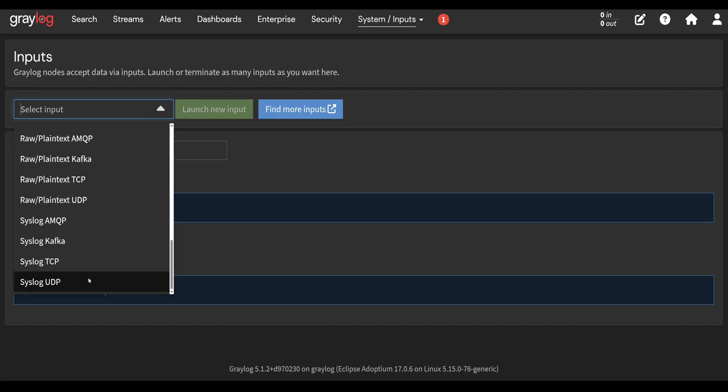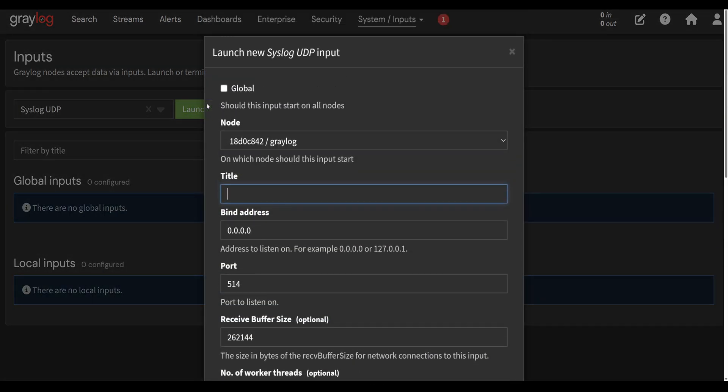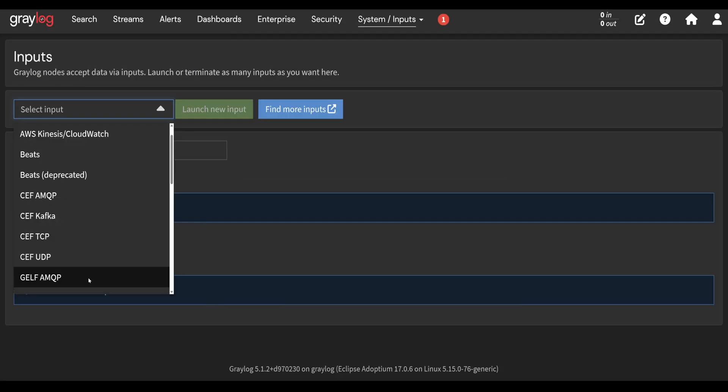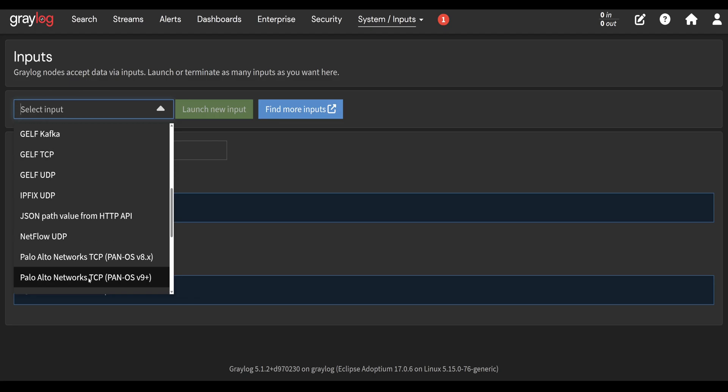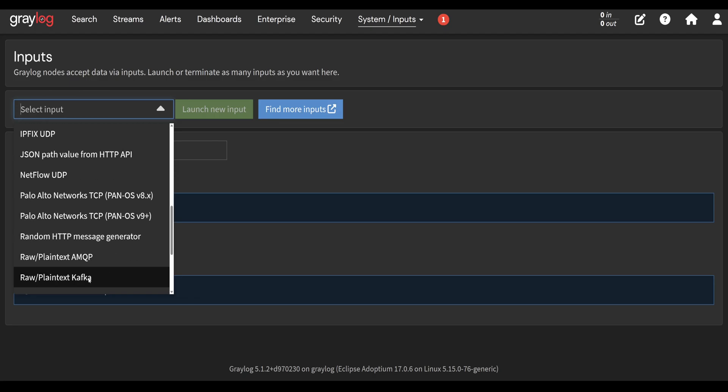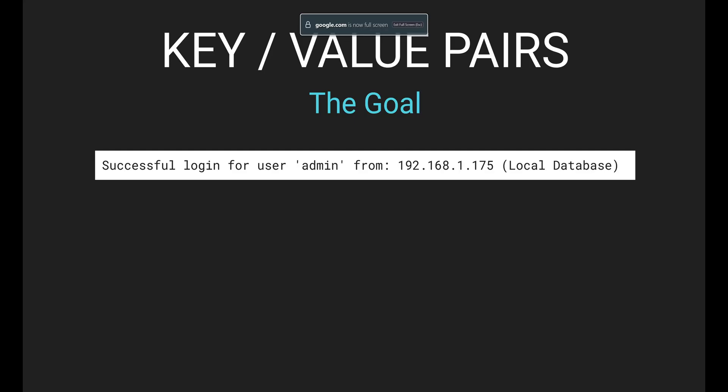You can select the input type from the drop-down list and then select launch new input. I haven't used all these inputs, and I believe there's even more in the commercial version of Graylog, but they're all trying to do one thing: break the message they receive on that input into as many key value pairs as possible.